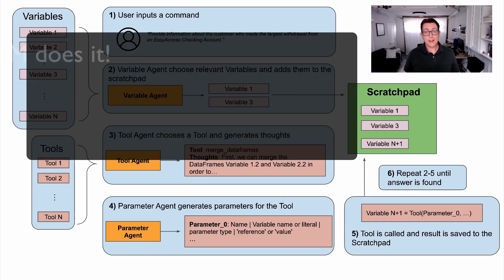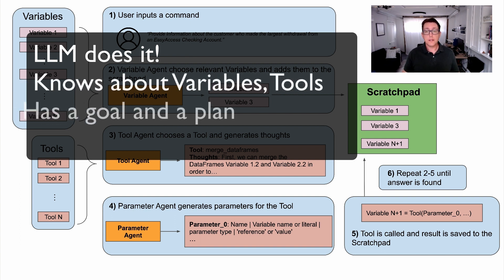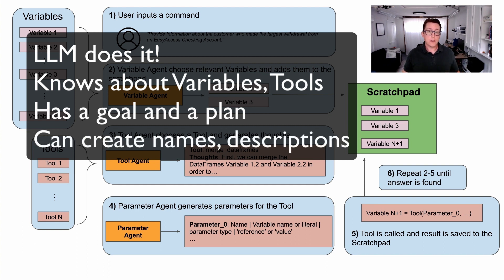We're leveraging the reasoning power of the LLM to systematically build a single dataset it can use to answer the user's question. We started with a set of variables representing the tables, and then the LLM used tools to turn them into new variables with more relevant data. But doesn't this new variable also need a name and description? We let the LLM figure that one out. The LLM knows what variables went into the tool, what the tool does, and why it's performing the operation, so it's usually pretty good at providing a reasonable name and description of the output.